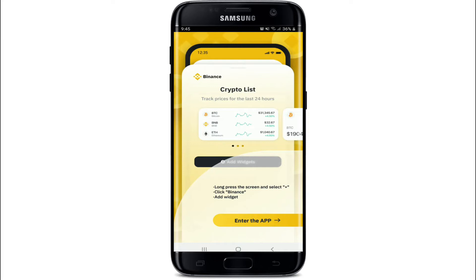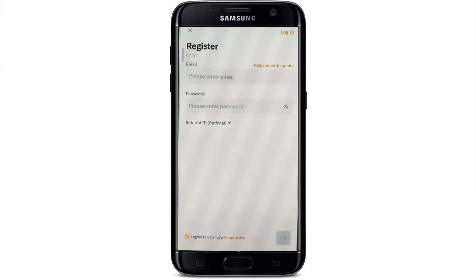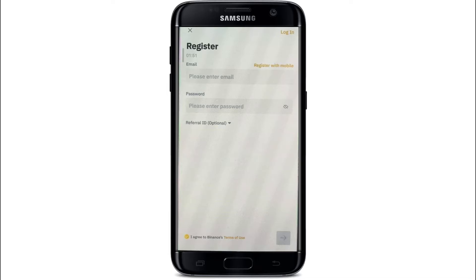Once you open the application, you'll be able to see this kind of an interface. Tap on 'Enter the App' and you'll get to register for a new account or log into your existing account on the next page.